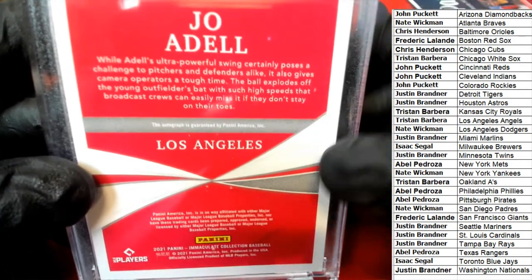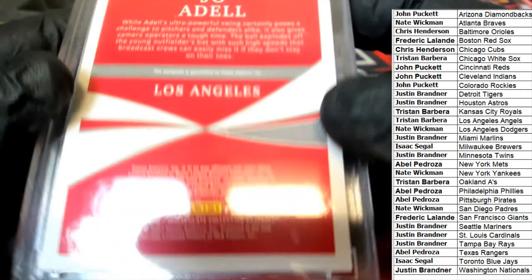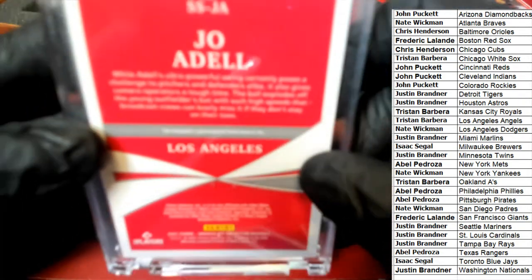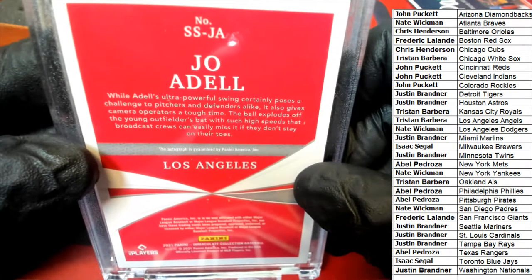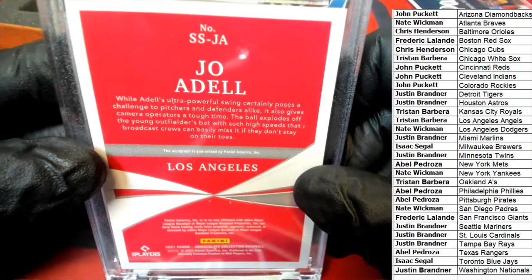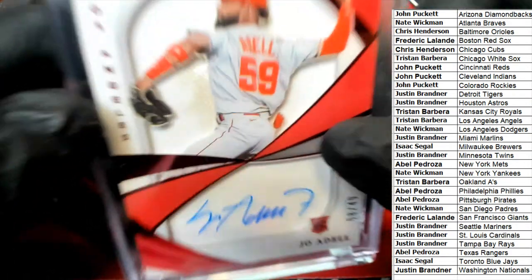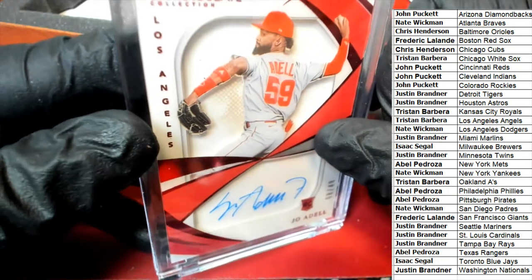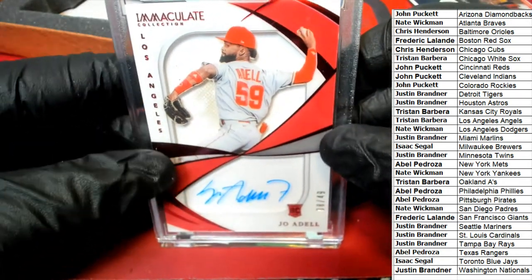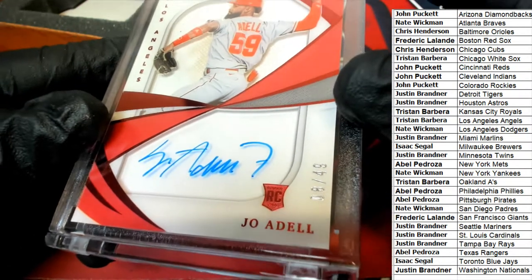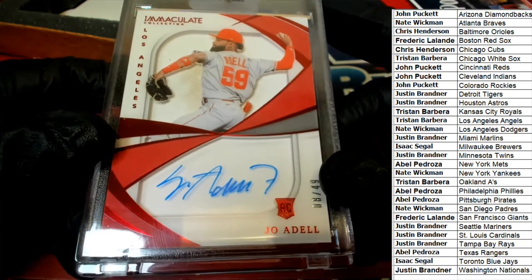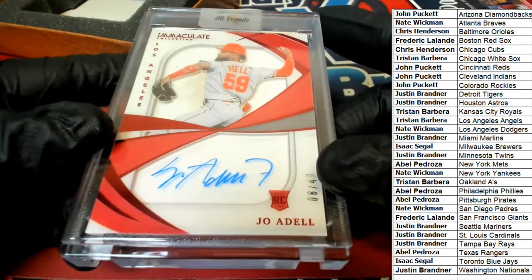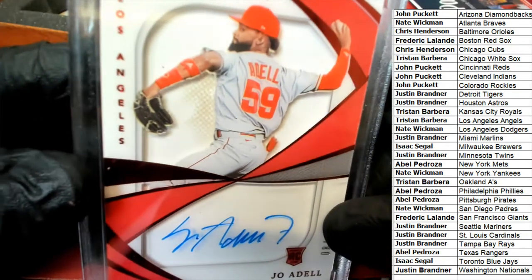Okay, it might not be a Relic. Maybe that's just part of the decoration of this card. That's a beautiful rookie card. It's a Shadow Box style. So, it's 8 of 49. Immaculate.